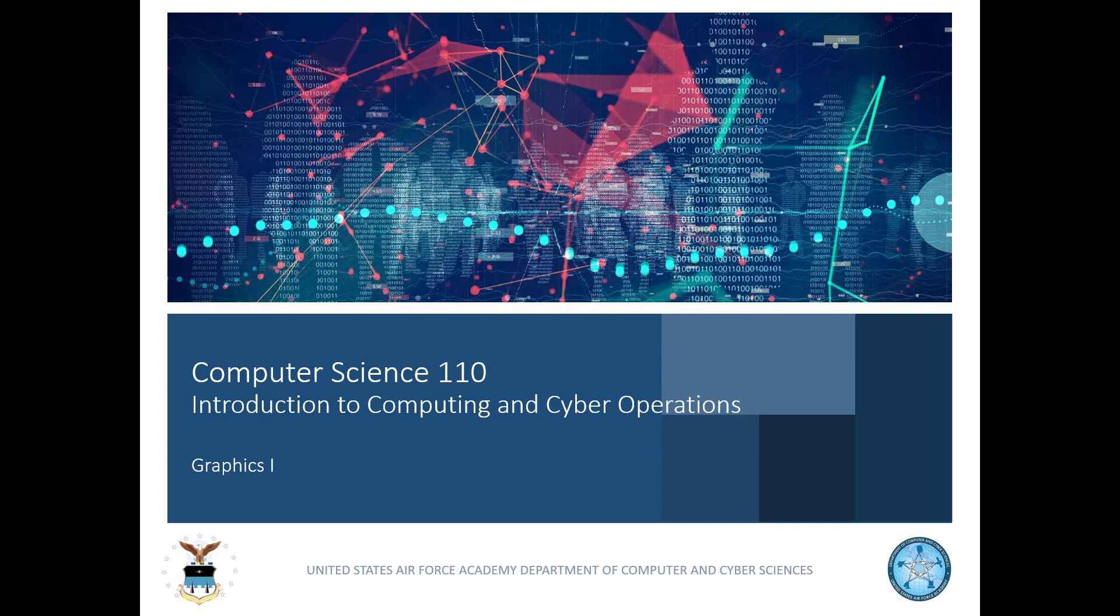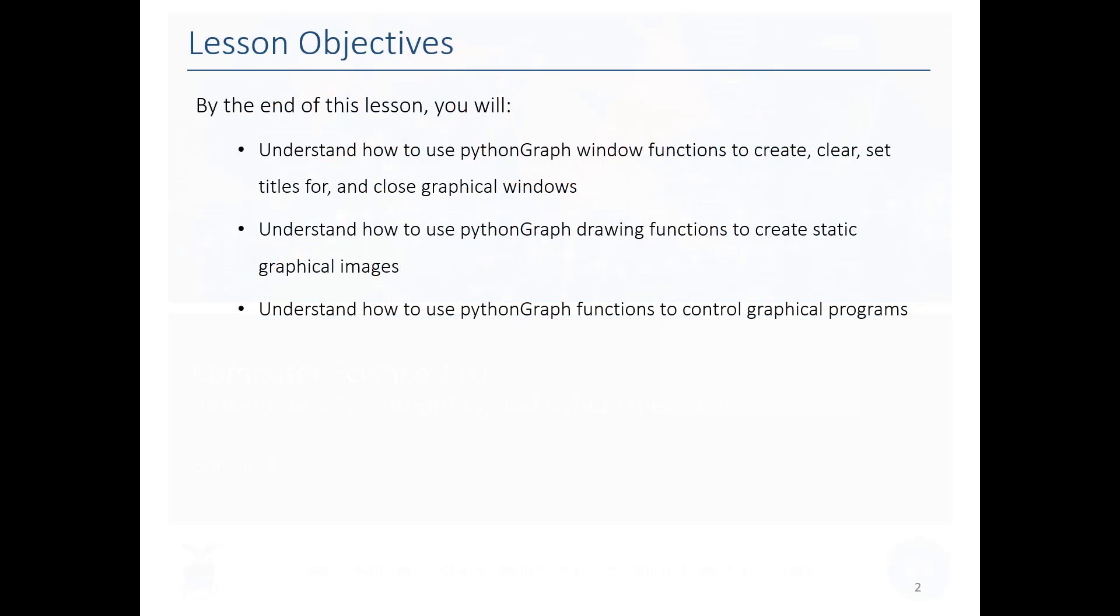Greetings! In this video series we're going to be introducing you to graphics in Python. We're going to be talking about how to use the graphics module we give you to open a graphics window and draw things in it.